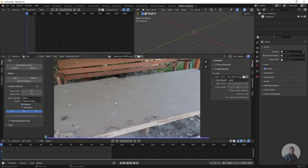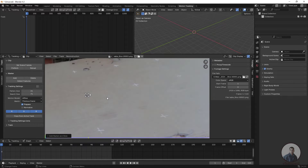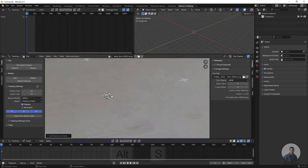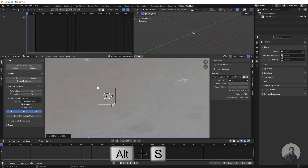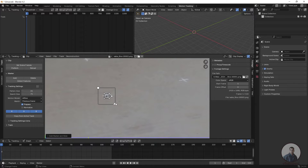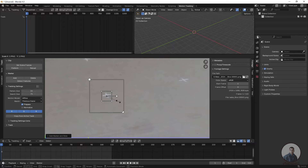To create a 2D point, hold Control and just click — you will get a 2D track point. Press Alt+S to see the outer region, which shows the pattern size and pattern area. If you want to adjust the pattern size and pattern area, press S and adjust accordingly.